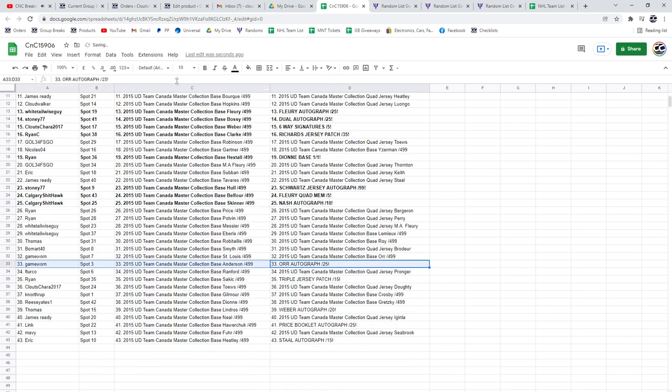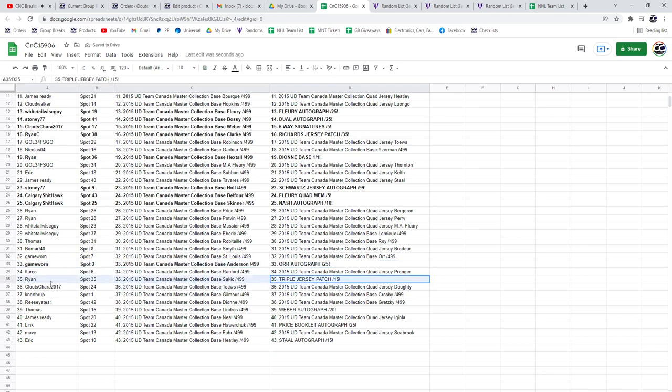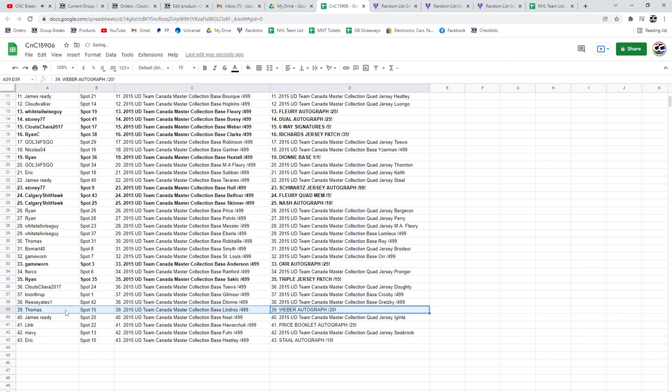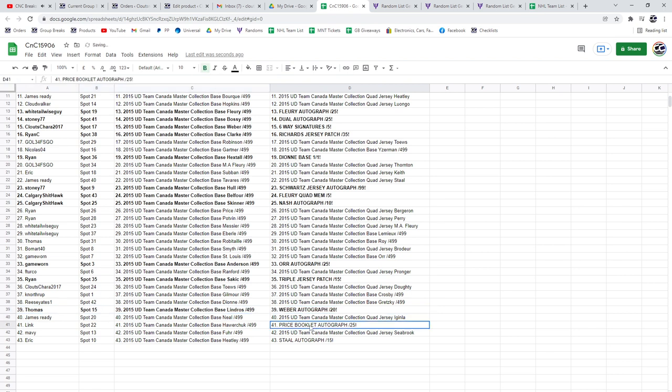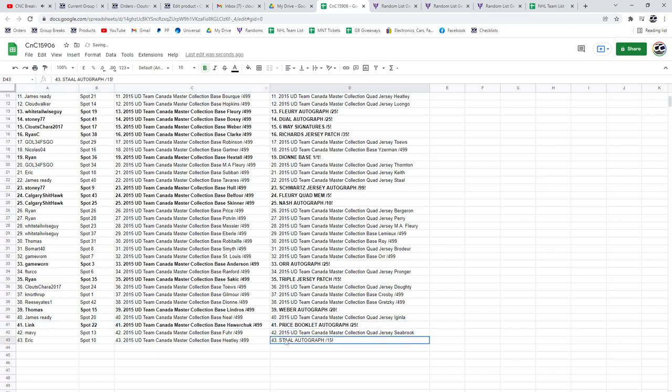The Bobby Orr goes to Game Worn. Triple Jersey Patch out of 15 goes to Ryan. The Weber Autograph out of 20 goes to Thomas. The Booklet Auto of Carey Price goes to Link.